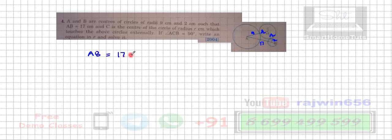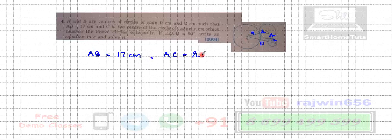The distance AB is 17 cm. The distance AC is going to be r plus nine, and the distance BC is going to be r plus two.